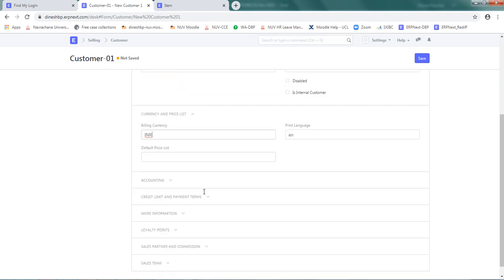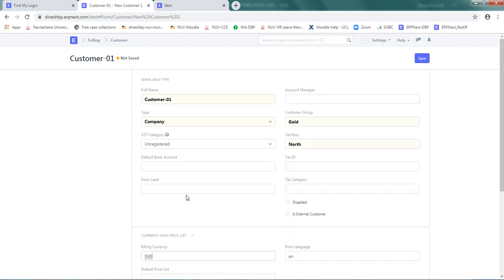Please note there are many more subsections where you can define further details about this customer. Right now we will keep it limited to only this information.